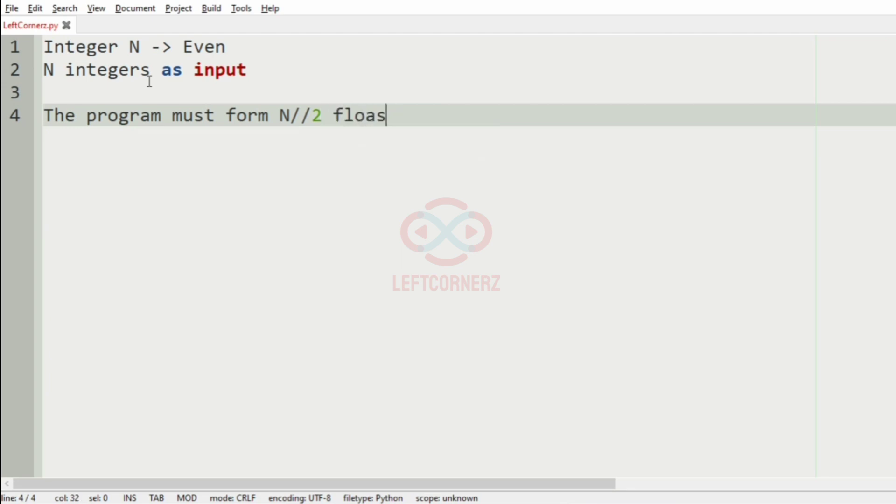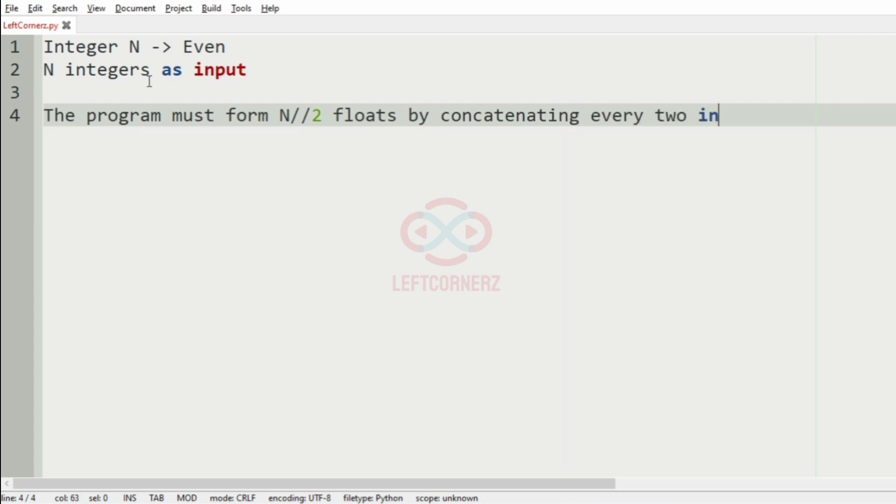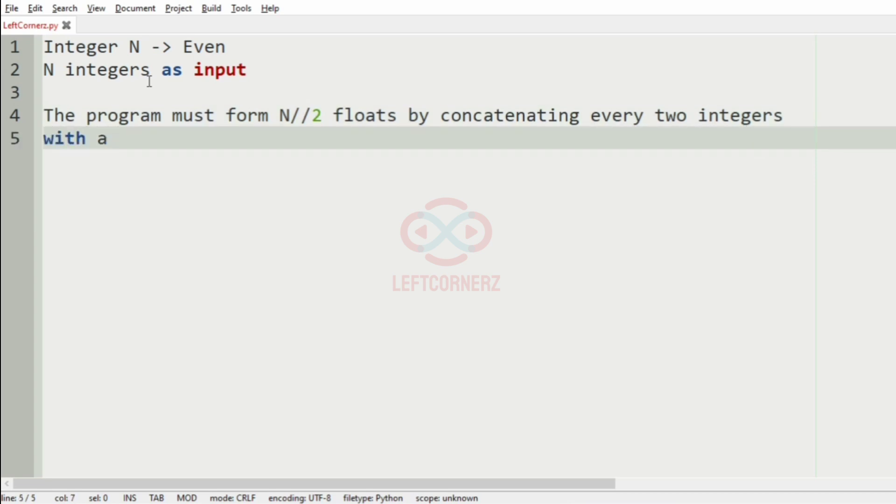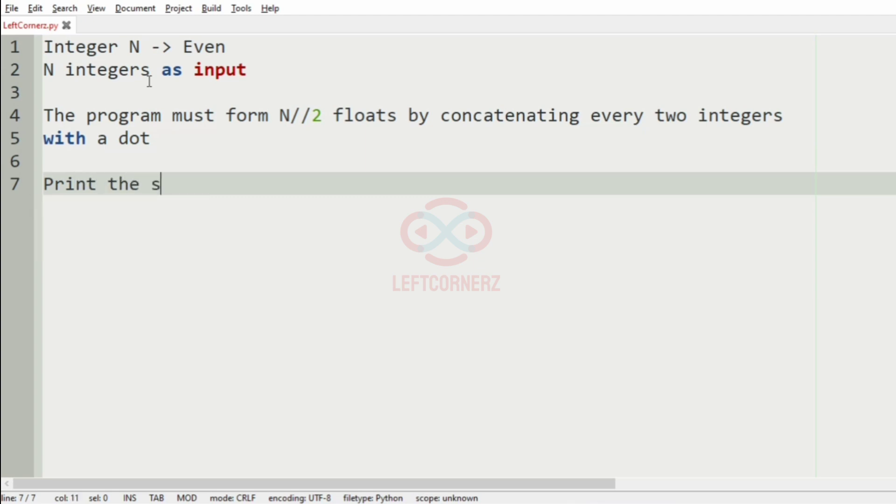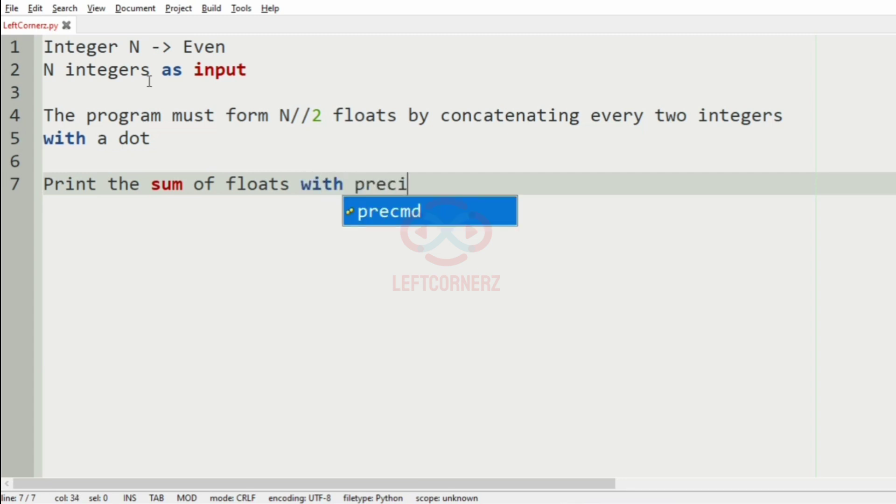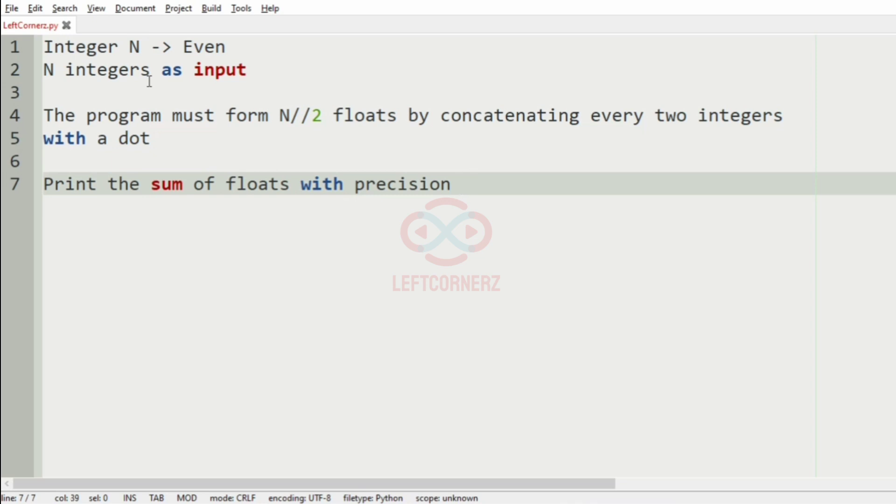The program must form n/2 floats by concatenating every two integers with a dot. So finally, we must print the sum of floats with precision of three decimal places.